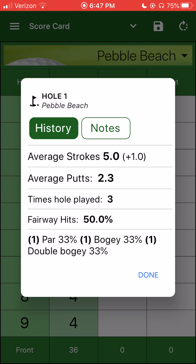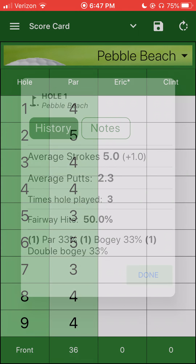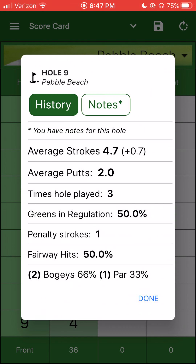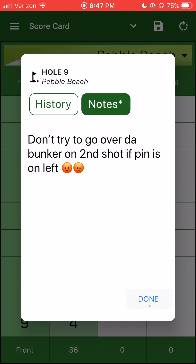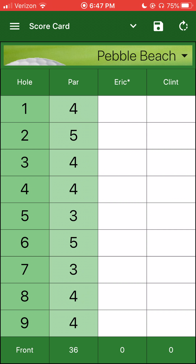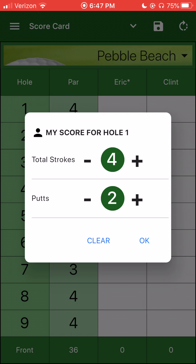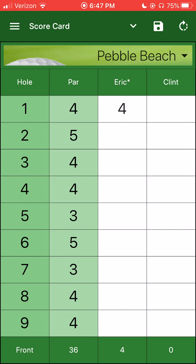I have hole notes. If I could see my averages — if I ever did play Pebble Beach, this would have been my average. Like hole number nine, I have notes on here. And then if I go to score it, it knows I just want to keep track of strokes and putts — and for Clint as well.